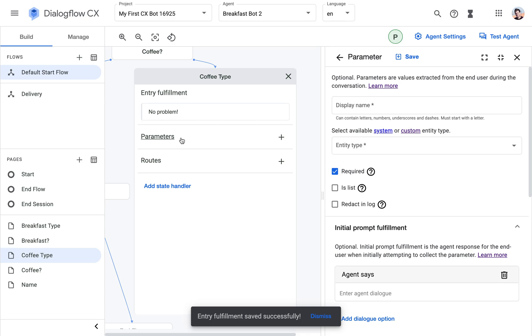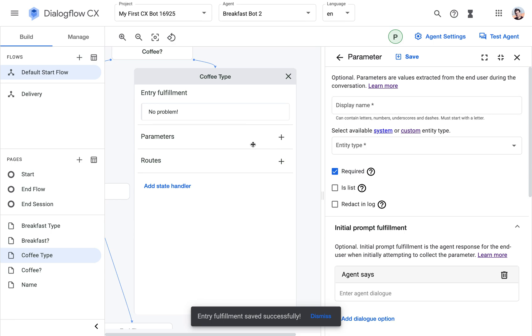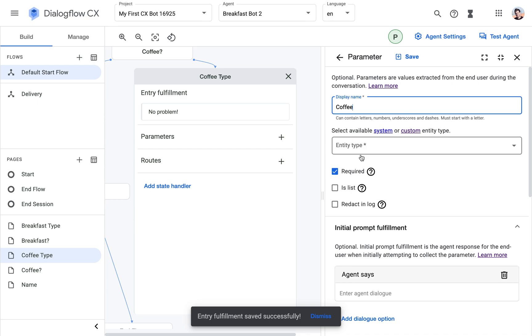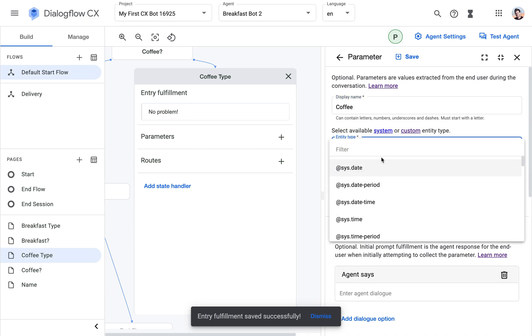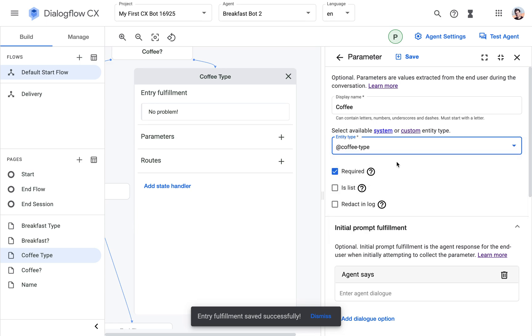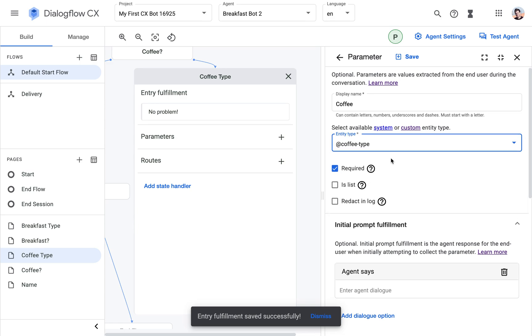So we're going to define two parameters, which are then the parameters that this page needs to collect before it can transition to the next one. So what do we want to collect? We want to collect the coffee type. I'm going to just call it coffee.